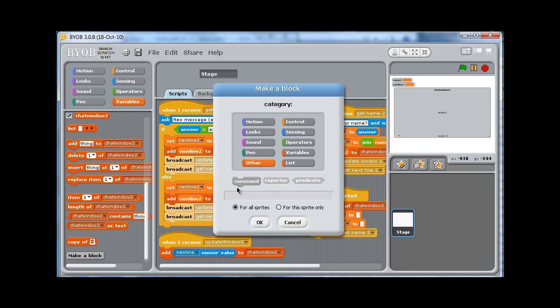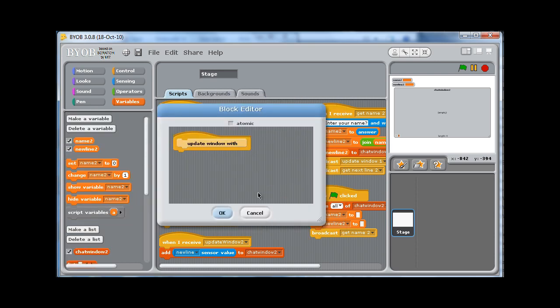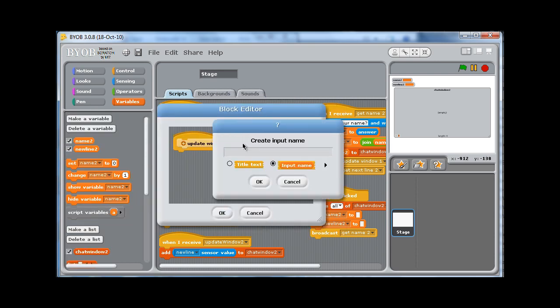And this block, you can categorize it, so I shall categorize this as a control block. I'll call this update window width and click on OK. And what I'm going to do is add in an input, so I'll give this a name called message.